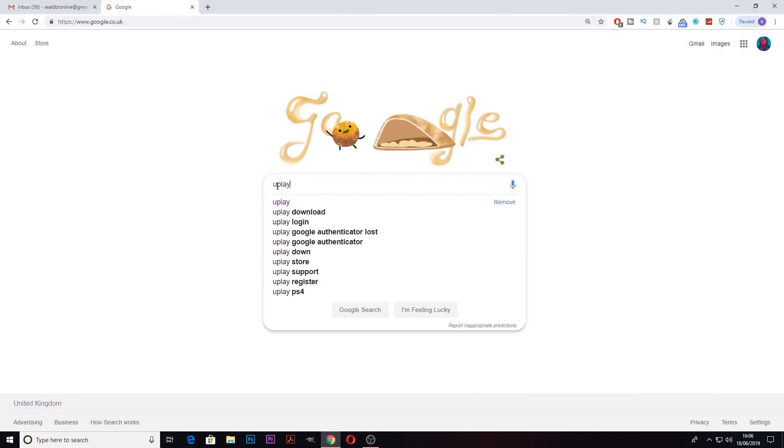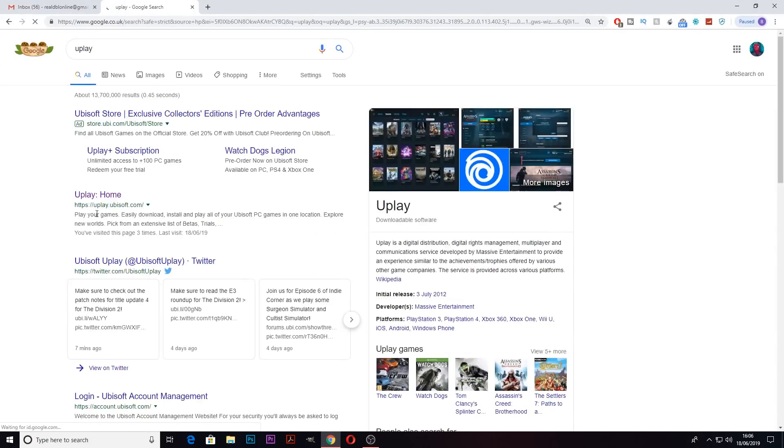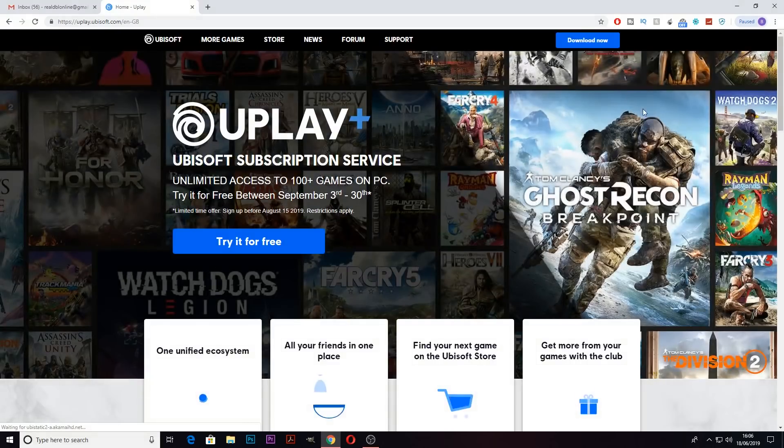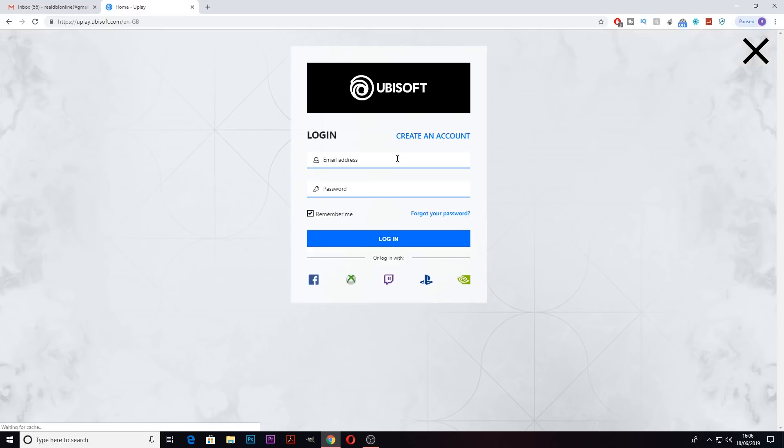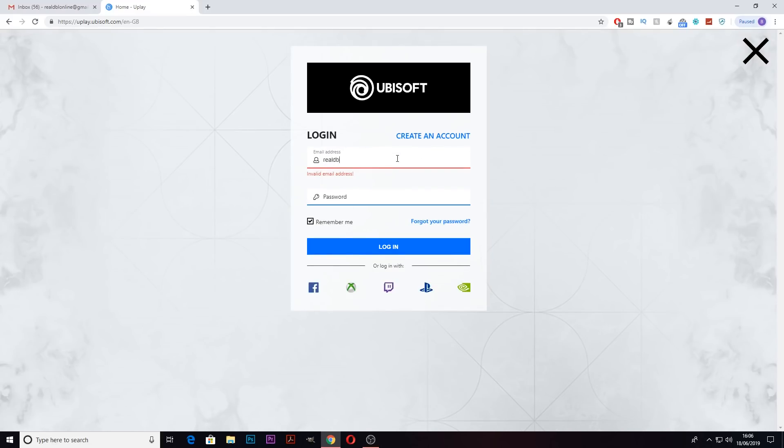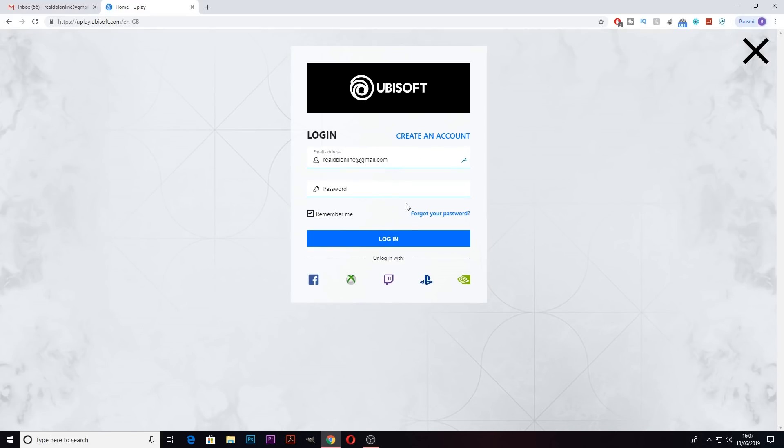Okay, so now to reset your password, you want to head over to Uplay. When you get there, you want to click on the icon in the top right hand corner. You should get put on the login page. You want to type in your email and then click forgot password.